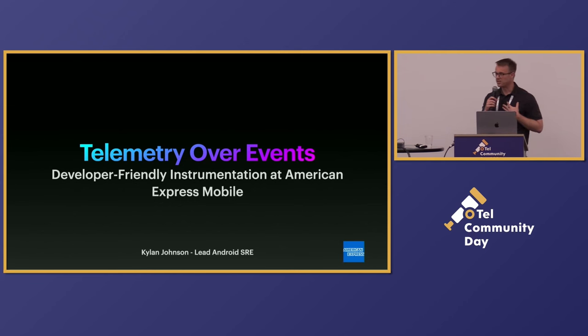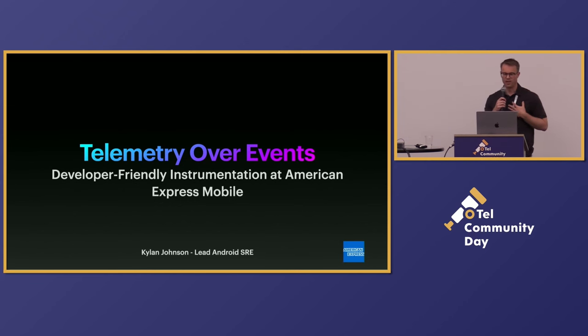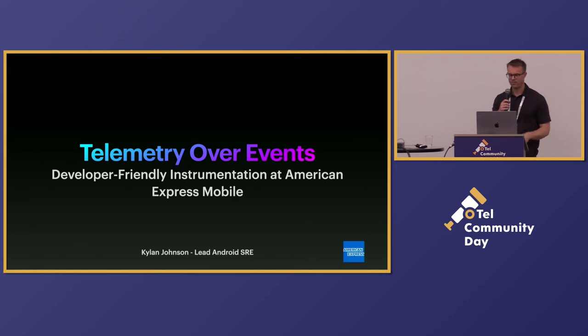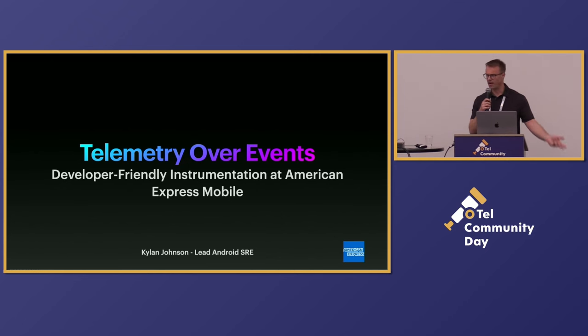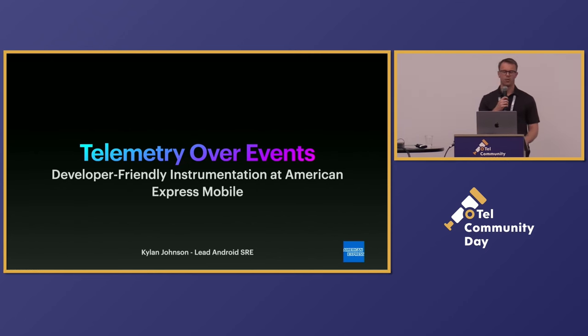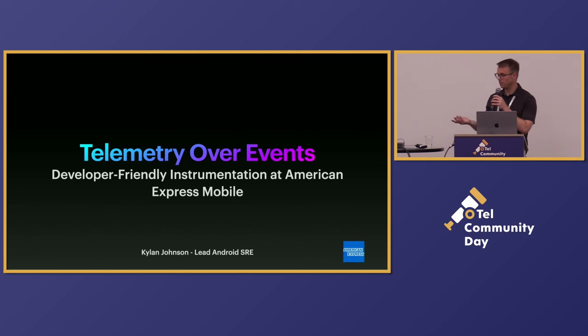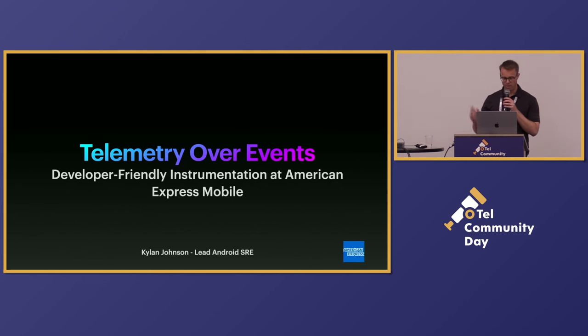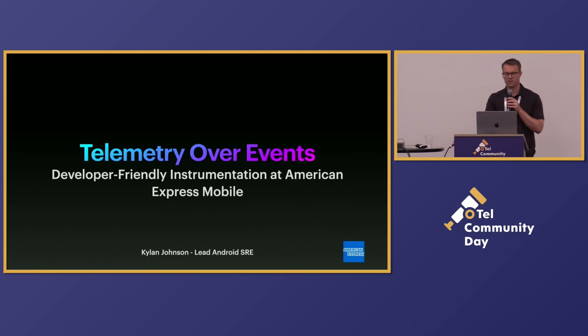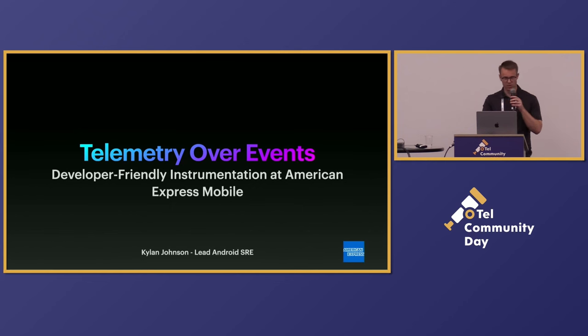My name is Kylan Johnson. I am the Android SRE lead for the mobile team. My colleague Ace, who's my iOS counterpart, couldn't be here. But we lead the engineering effort for manual instrumentation for the entire mobile app, which is tens of millions of users, multiple countries. Definitely all the permutations that were mentioned in the prior talks.